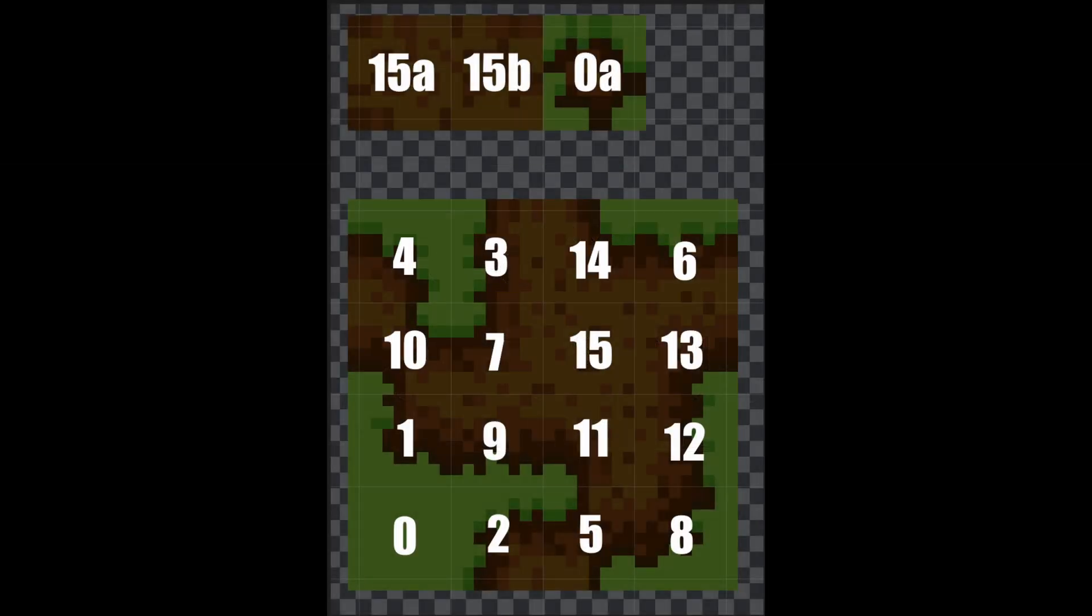If you have alternative versions for tiles, you can add a letter suffix, like GRASS 15A, GRASS 15B, and the tool will randomly pick one during placement.